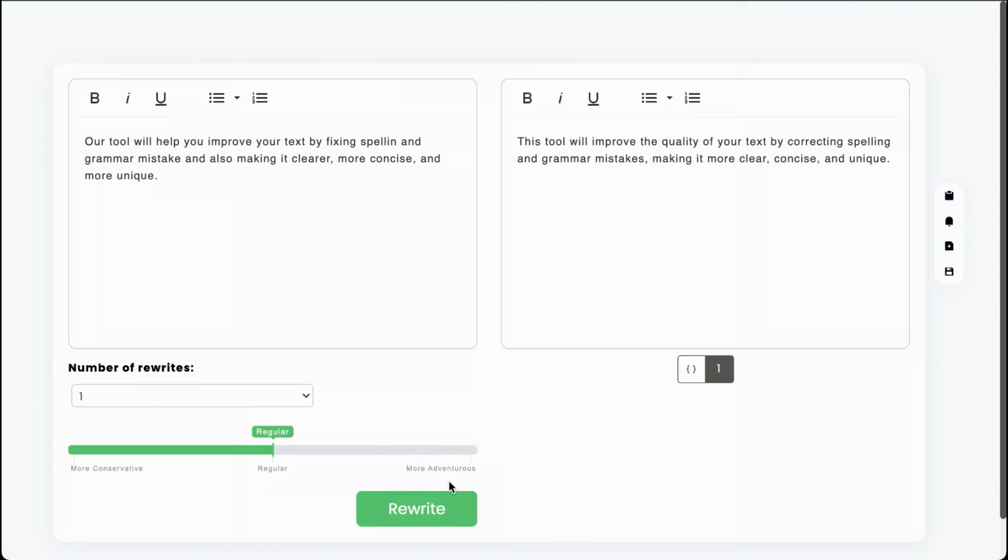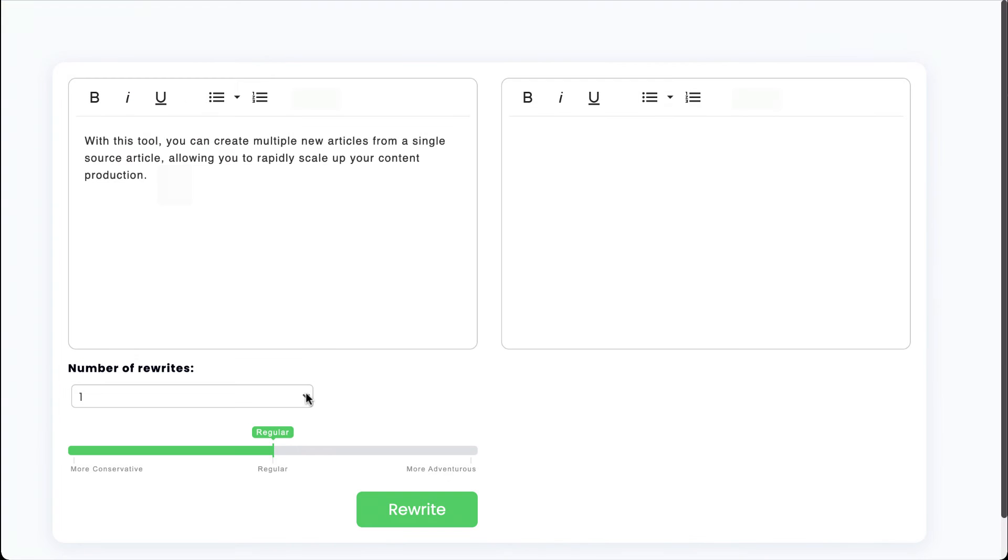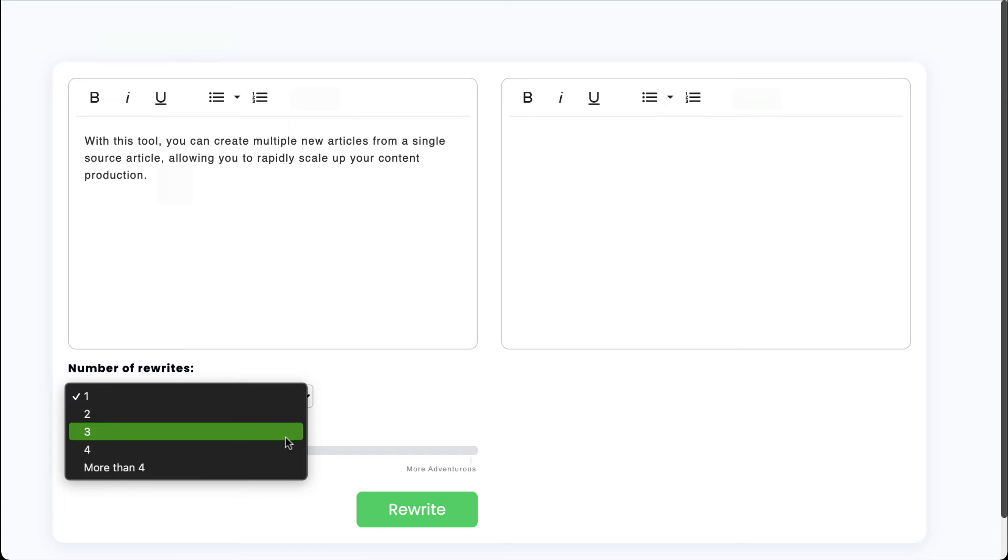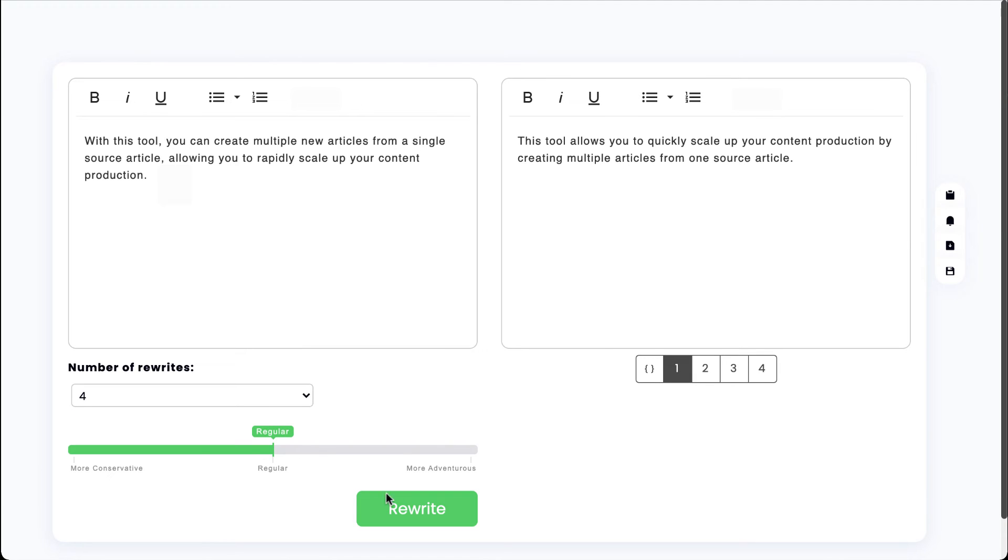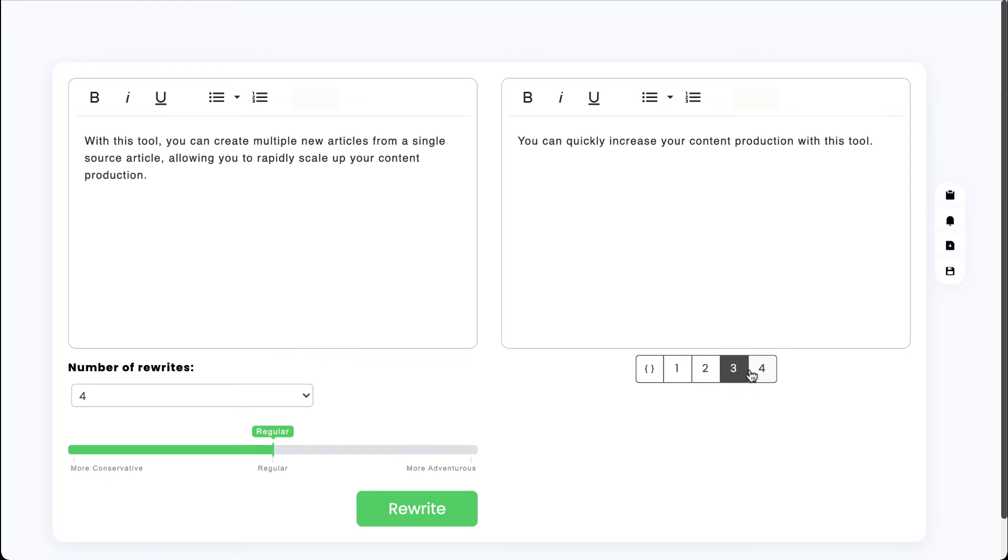If you want to rapidly scale your content production, you can create up to 1,000 different variations from a single source article. Here, we'll have WordAI create four unique variations. Each version is completely unique. Some are longer, some are shorter, and the different versions even have different numbers of sentences.